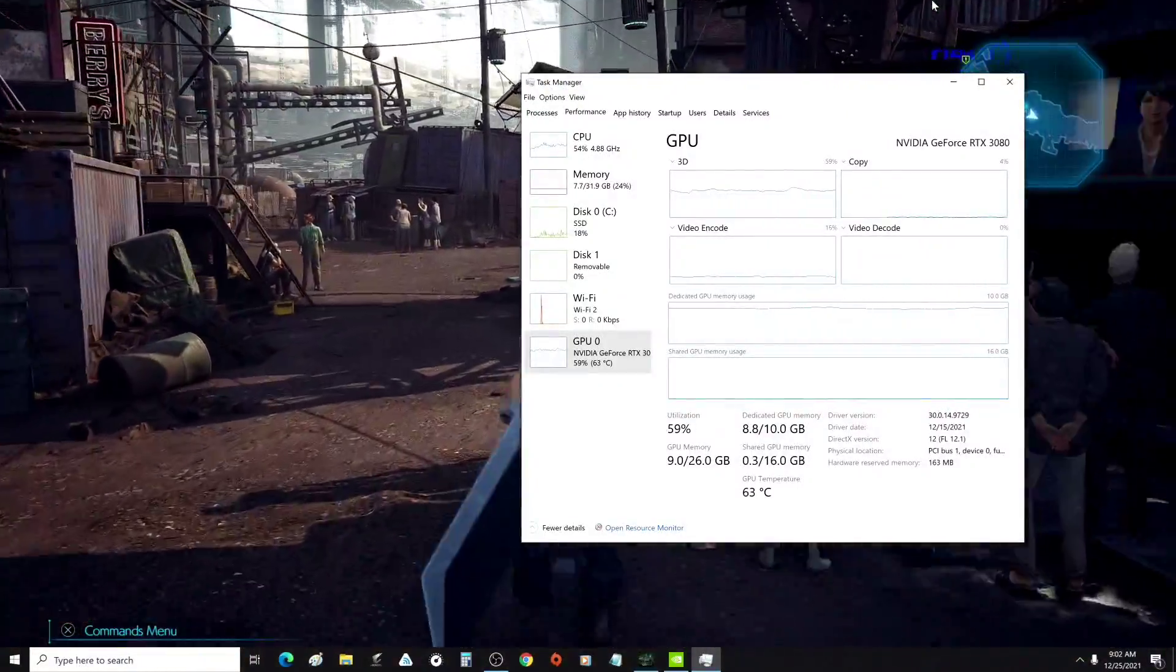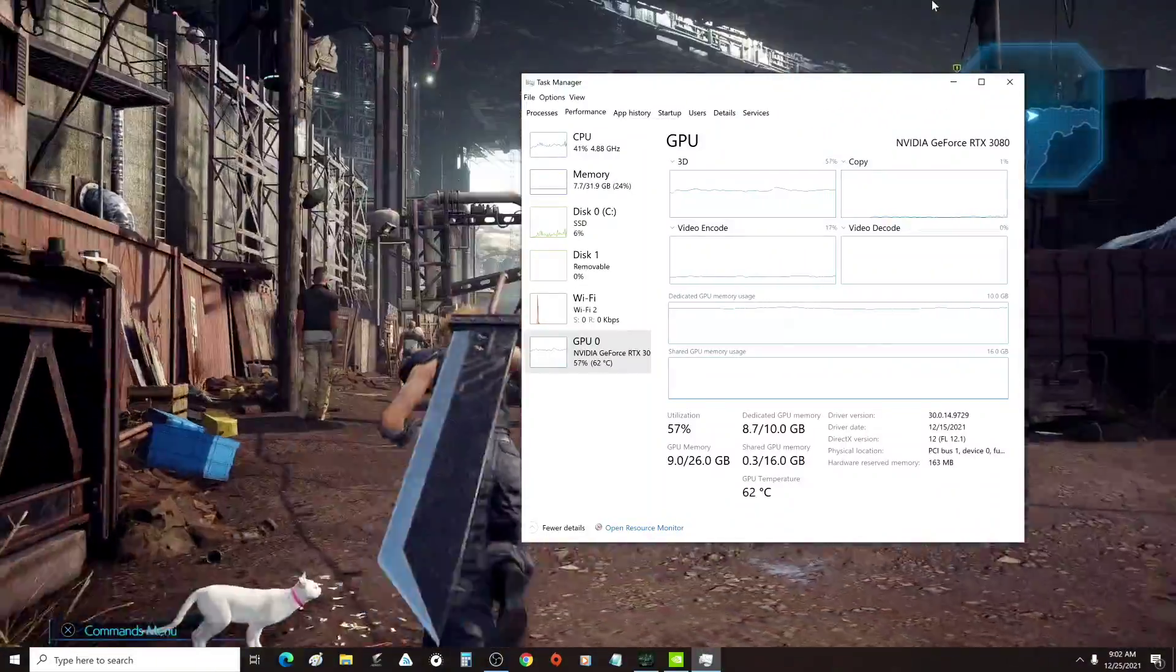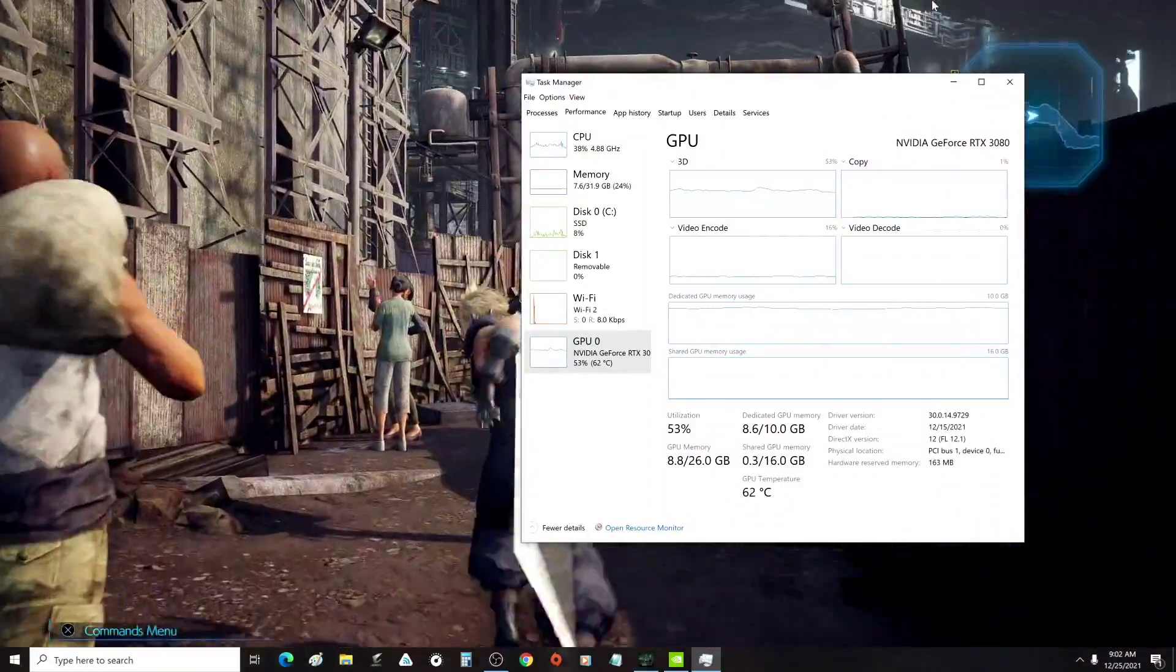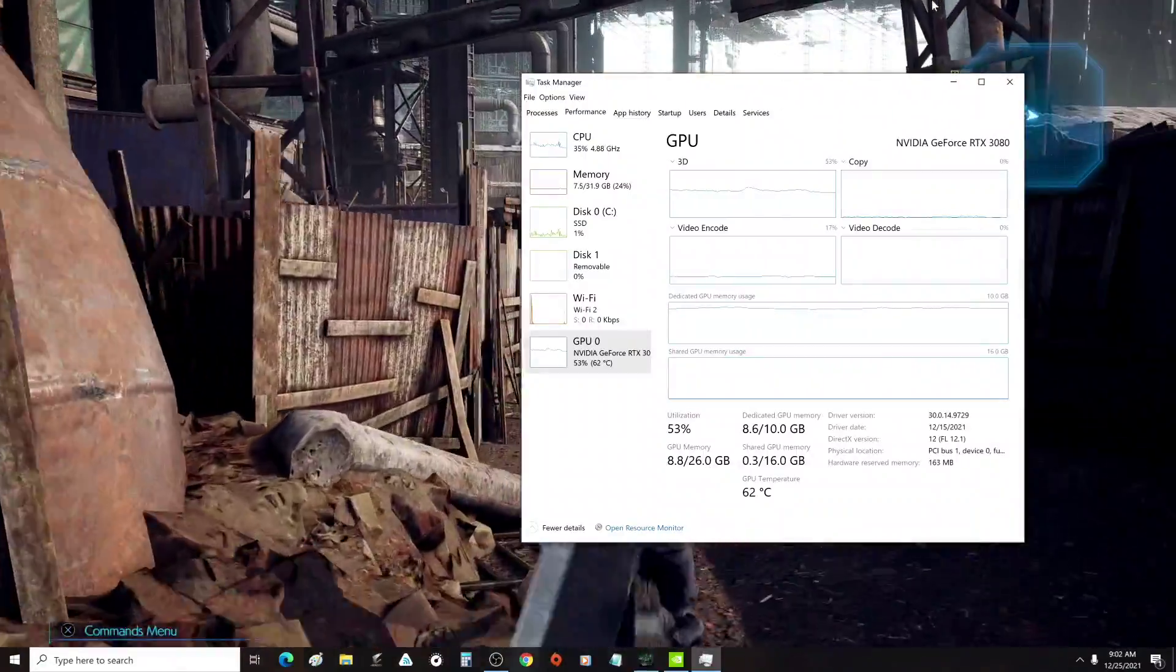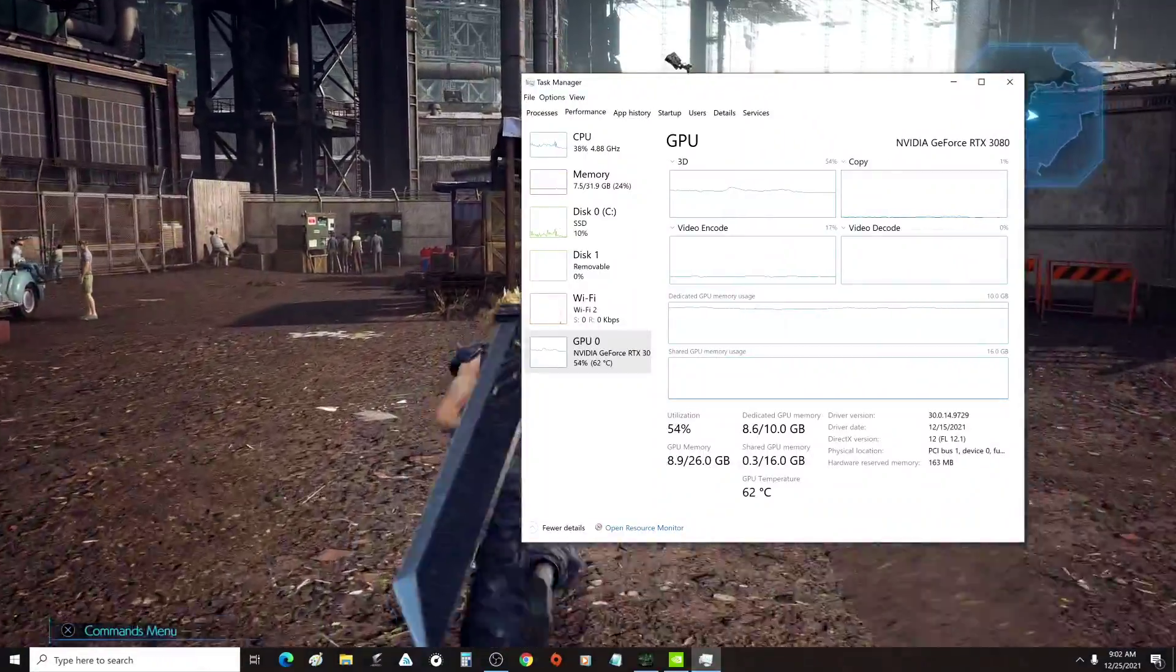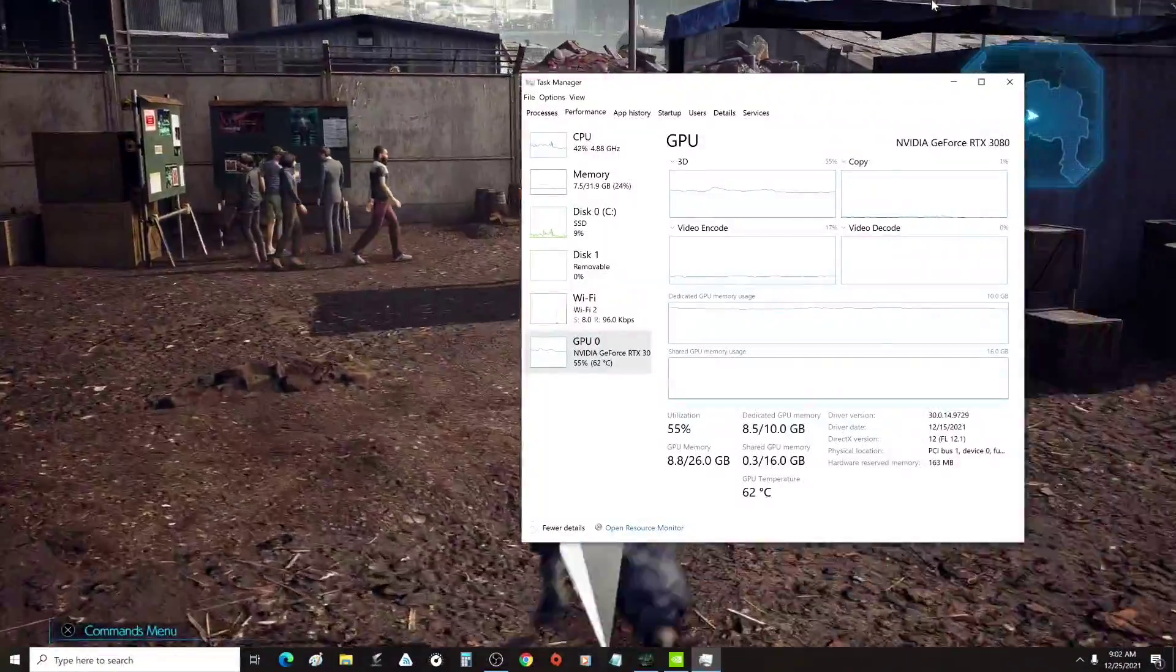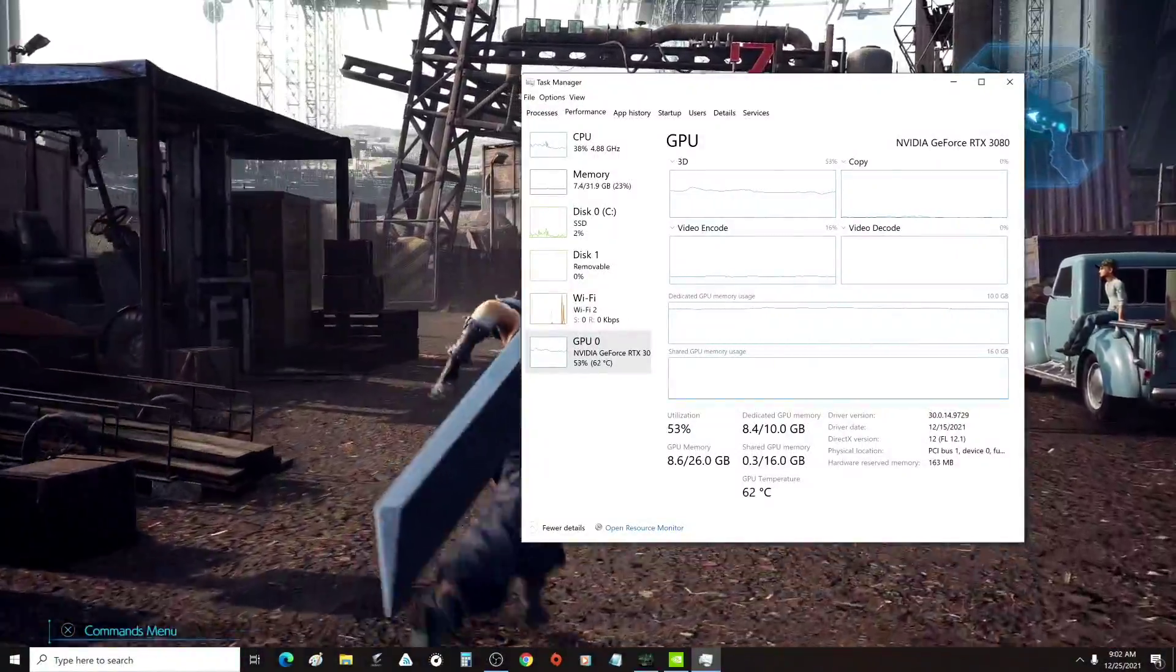There's no reason a video card should be having 0 to 10% utilization on a brand new game. So check your task manager and see what it's doing when it's stuttering. And if you notice something similar happening, then this is the fix for you.